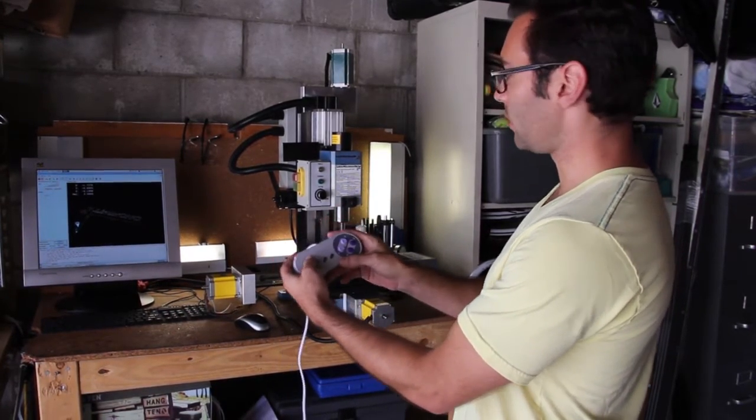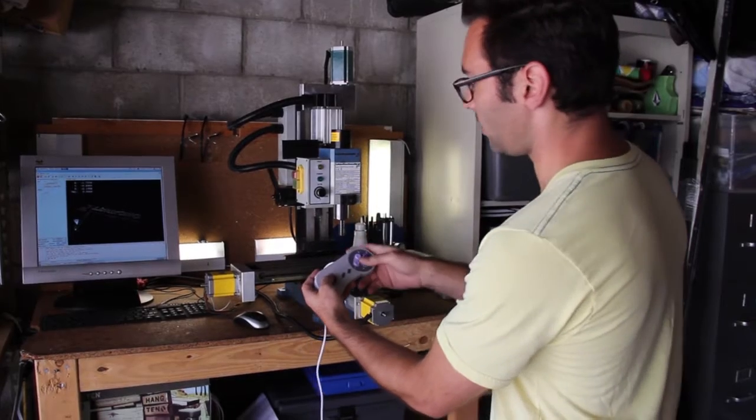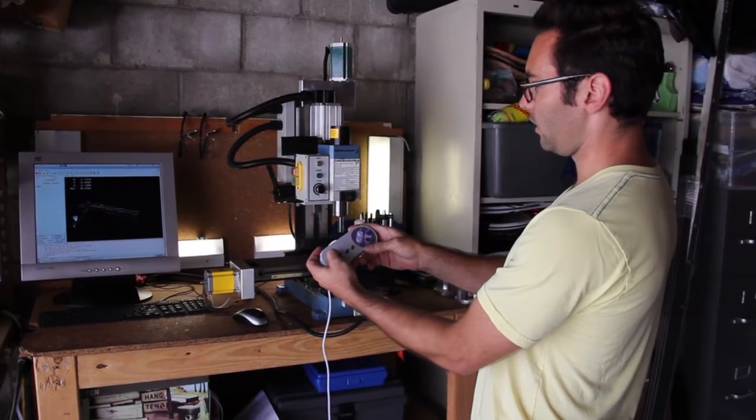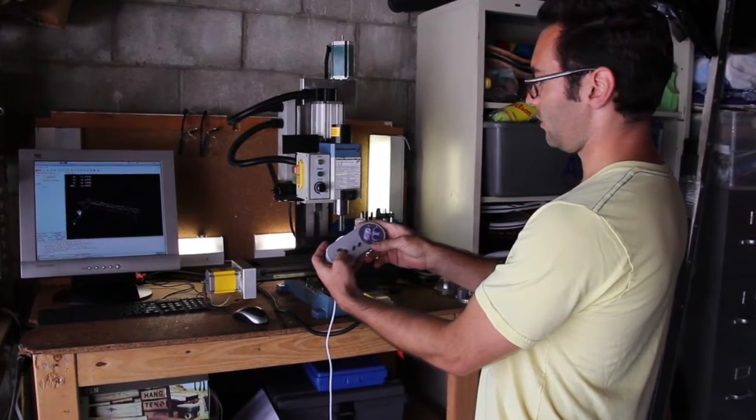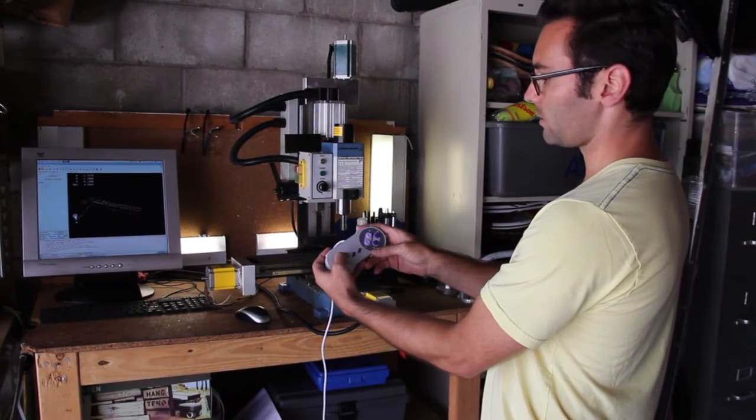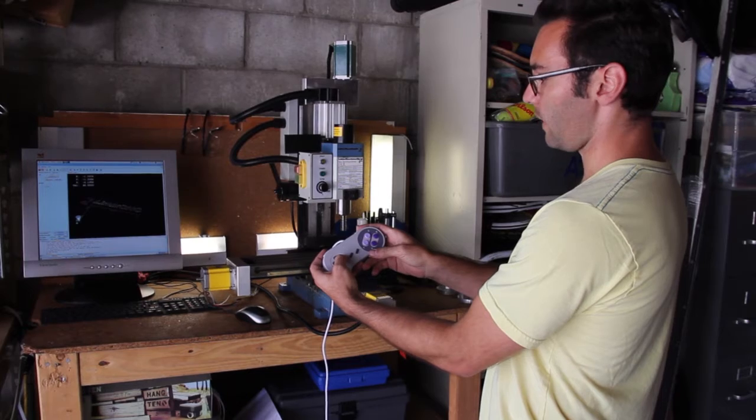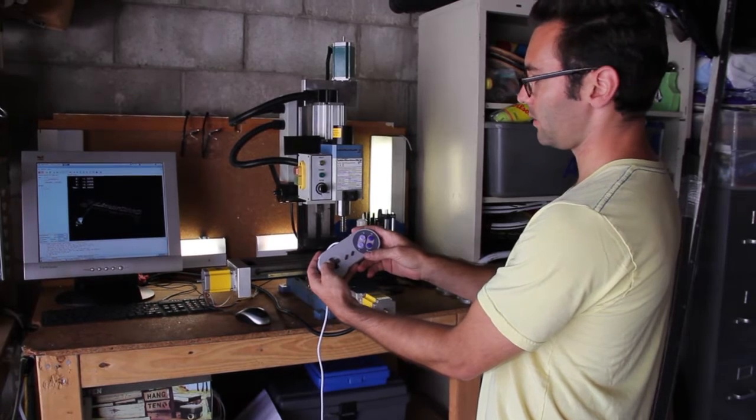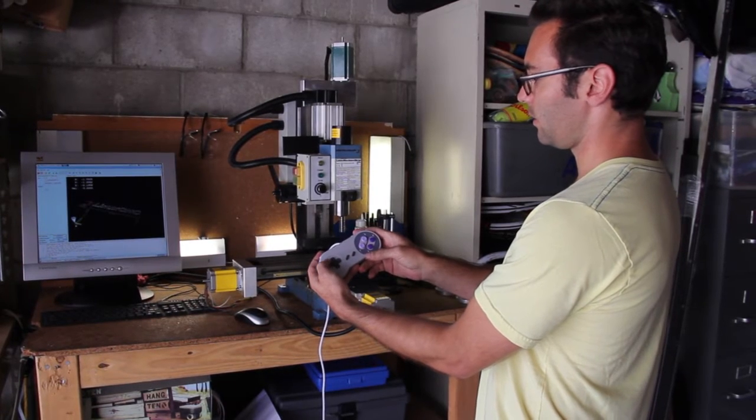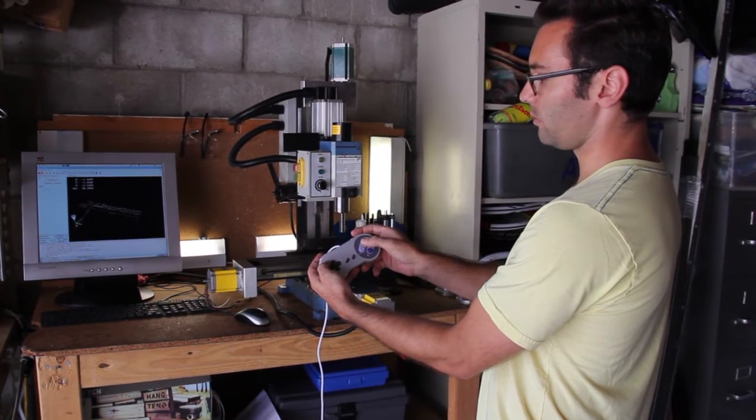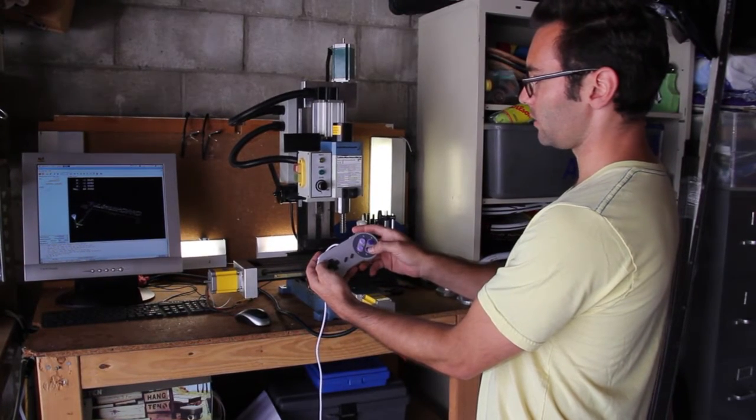If you take a look at the CNC machine, I can move it. Move the Y axis, move the X axis, and I can also move the Z axis.